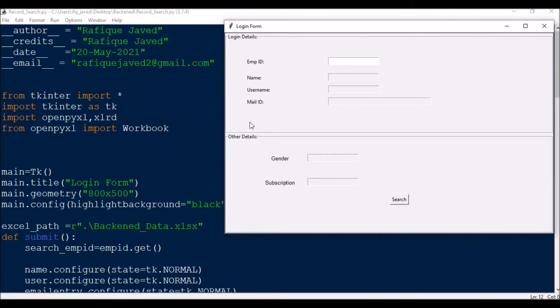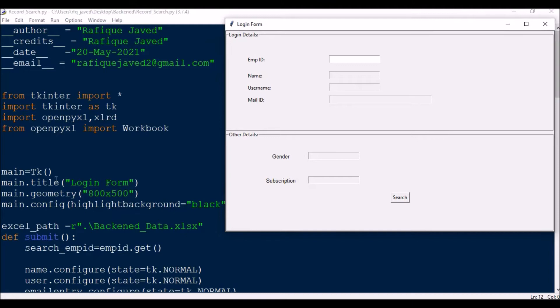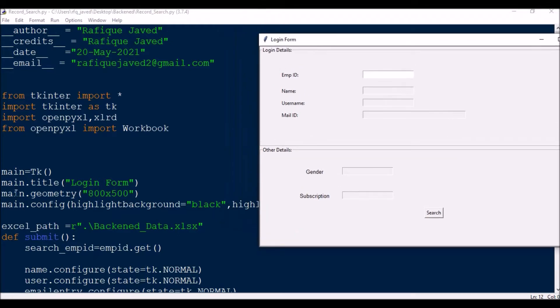This is what my login form looks like — it's pretty similar to what I did in the earlier video. For this, the first thing you need to do is import: from tkinter import star, then import tkinter as TK, then from openpyxl import load_workbook to work with the Excel file, and import XLRD. Then from openpyxl import workbook.